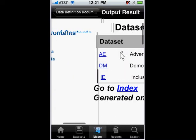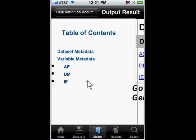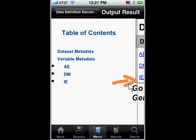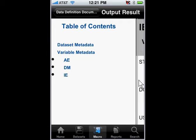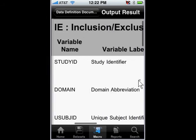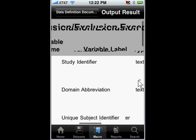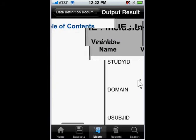If I were to go back and tap on, for example, the IE, you will see on the right here that it would navigate down to the IE. As you can see, it goes to the inclusion and exclusion criteria. So that's how I'm able to produce the latest Define XML.